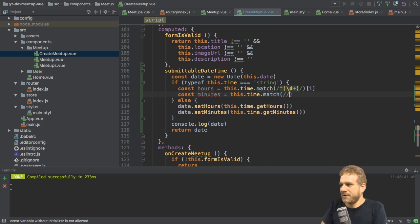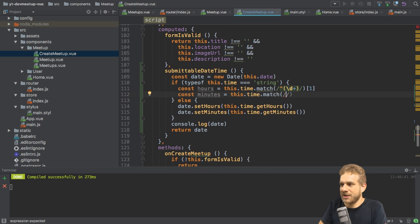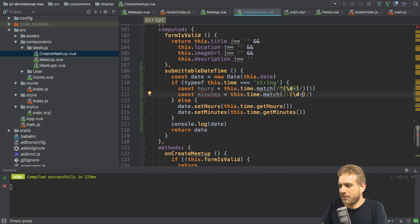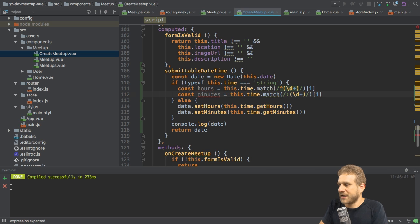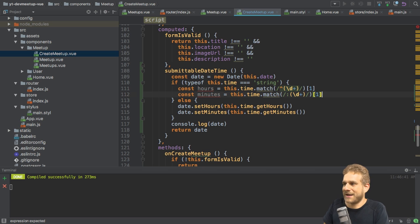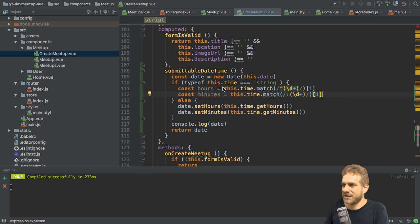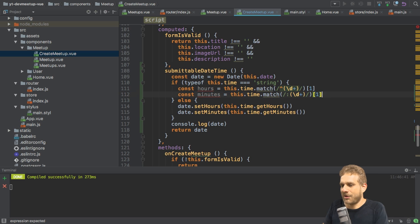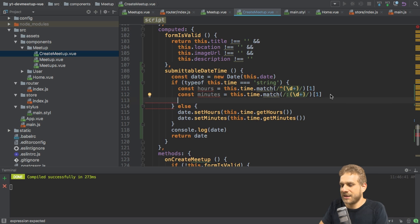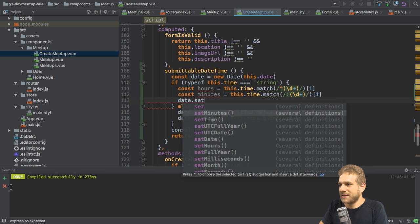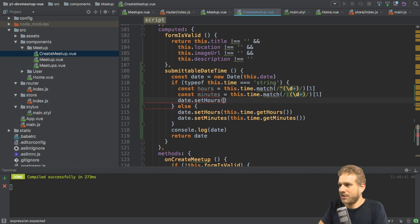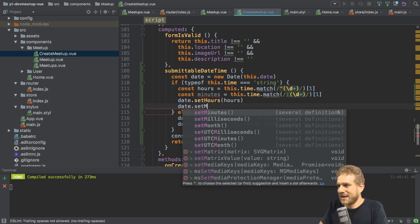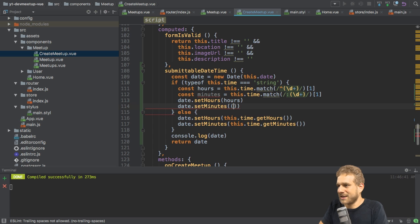The minutes use almost the same regular expression. However, here I'm not using the digits at the beginning of the string. Instead, I'll use the digits after the colon. Then again, it's all the digits after the colon, and use the second element of the array you get back. You can always log the result of this time match to see if that is what you're looking for. So that's hours and minutes. Now let's try using date set hours and set the hours here, and date set minutes and set the minutes here.